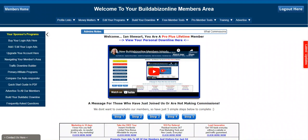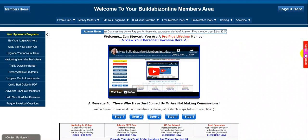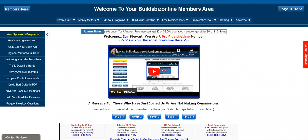Hi my friends, it's Ian here with a brand new video. This is a latest update, and incidentally, when you log into your members area and you see this flashing 'latest updates', you know that you need to click on that to see the latest updates.